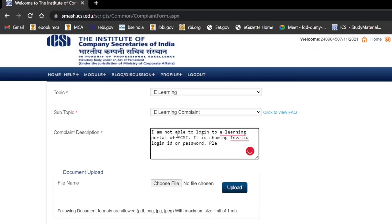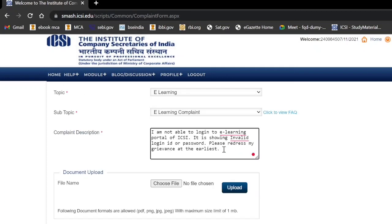Please redress my grievance at the earliest. You can write this or draft it in your own words — that you are not able to log in to your ICSI portal and it is showing invalid login ID or password. You can also mention your registration ID, your name, and registration number, for example: my name is XYZ and my registration ID is 1234XYZ.